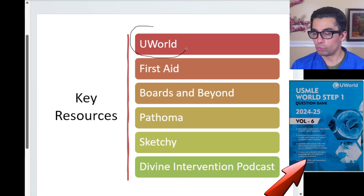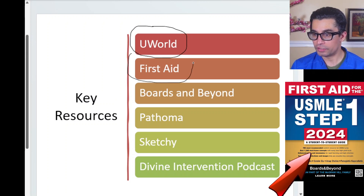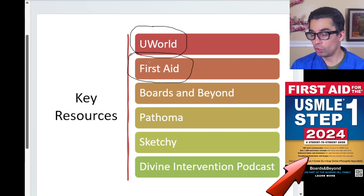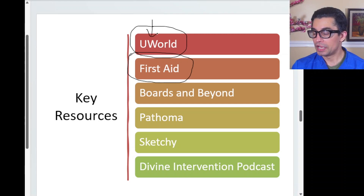UWorld is one of your main question-and-answer resources. First Aid for the USMLE Step 1 is your go-to — marry this book. Pick it up from your first day of medical school and aim for two to three full revisions. First Aid has practically 90% of what you need to know. Add notes from any other source directly into it, because this is the book you'll be revising right at the end.